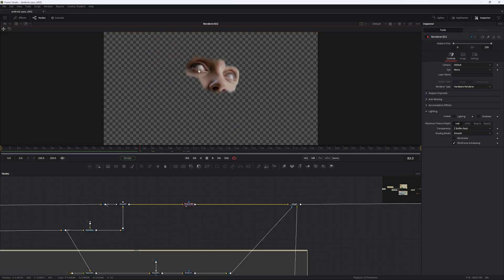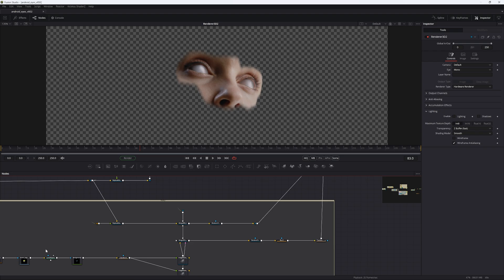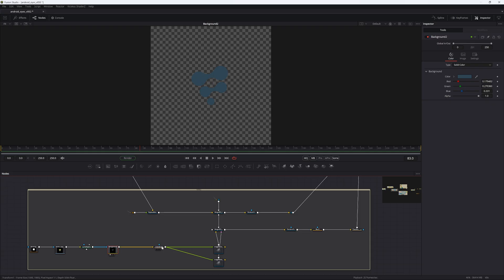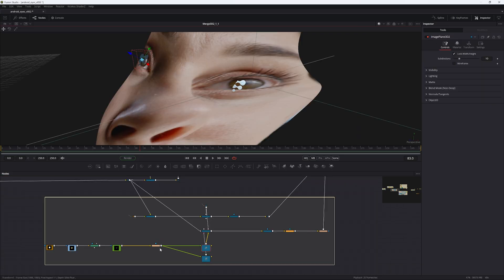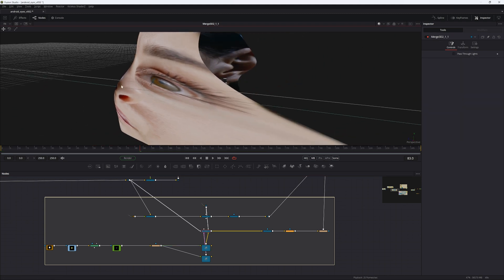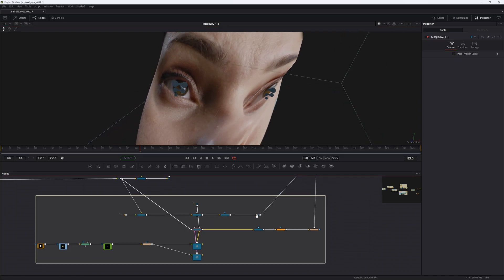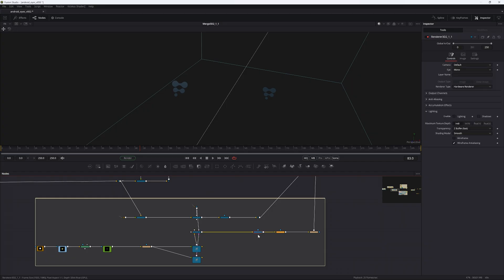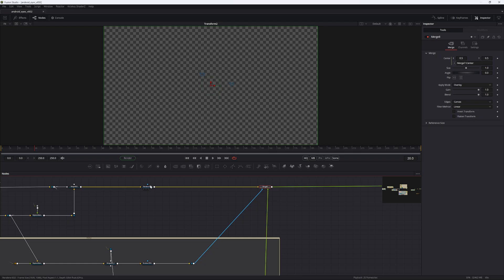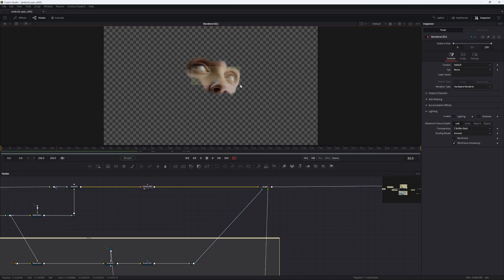Then we need to add the logo back. I didn't use a Wayland logo — I ended up using a Fusion logo. We take this logo, Luma key it, colorize it to the same color as the android, and place it on an image plane roughly over where the eyes are on the mesh. You can see we have the two logos where the pupils of the eyes would be. Blur it a little bit, and then overlay it on top of the blank eyes.